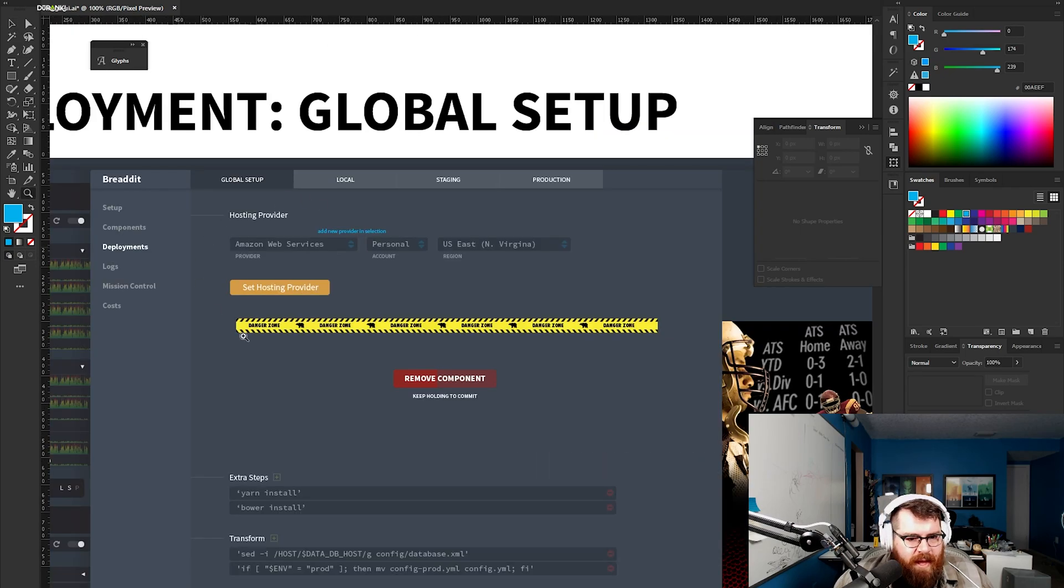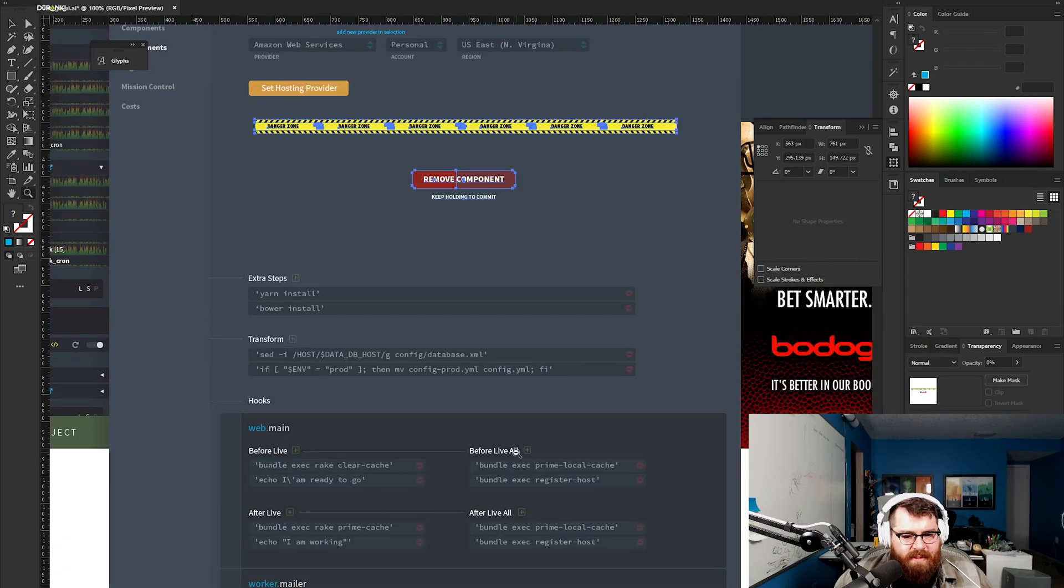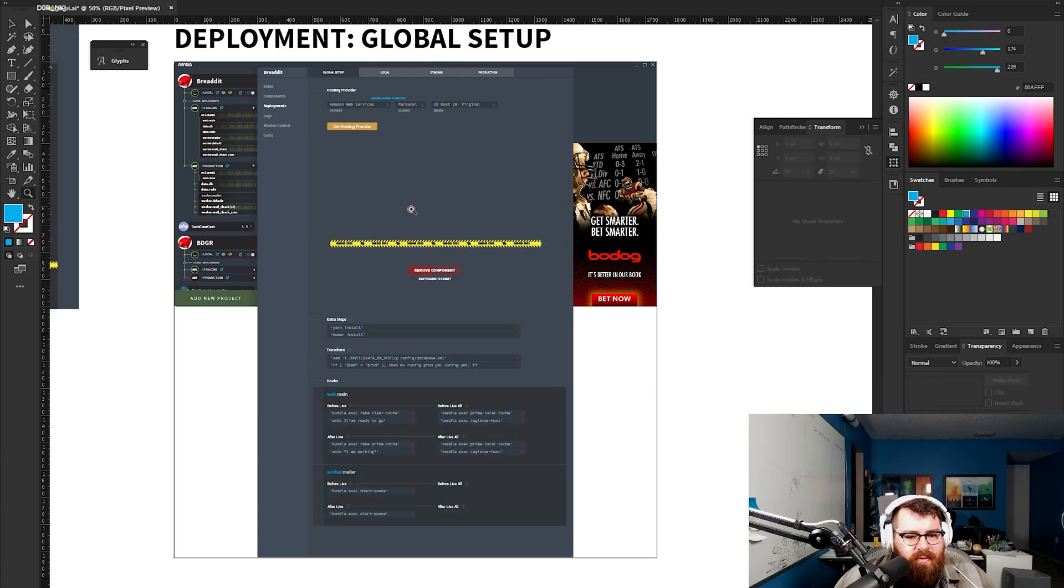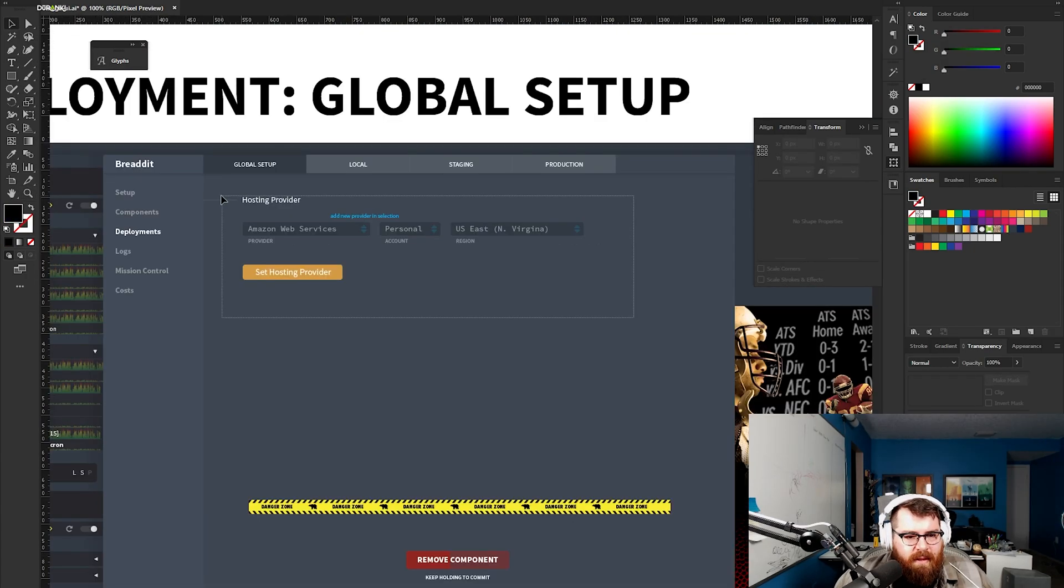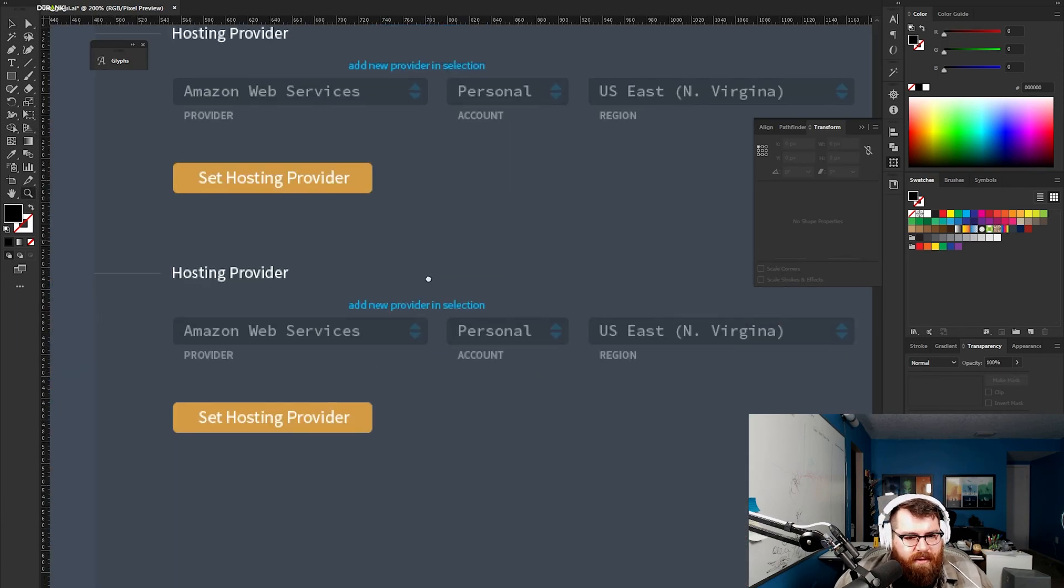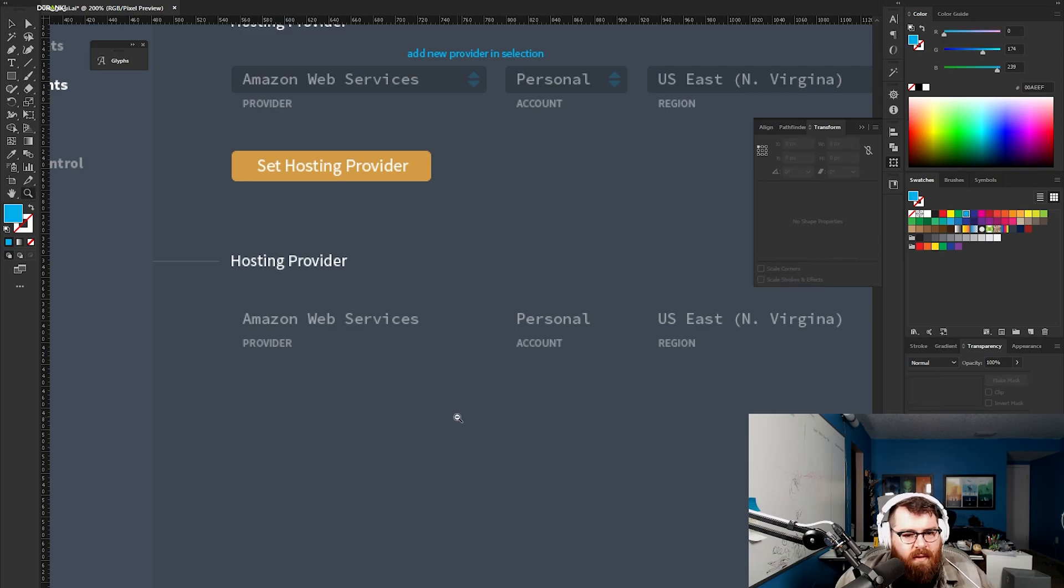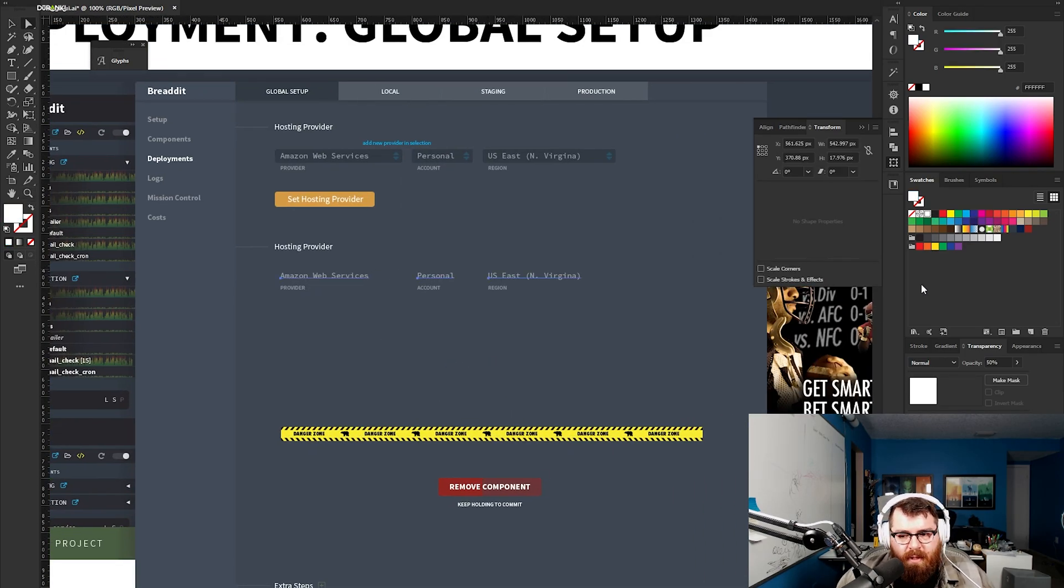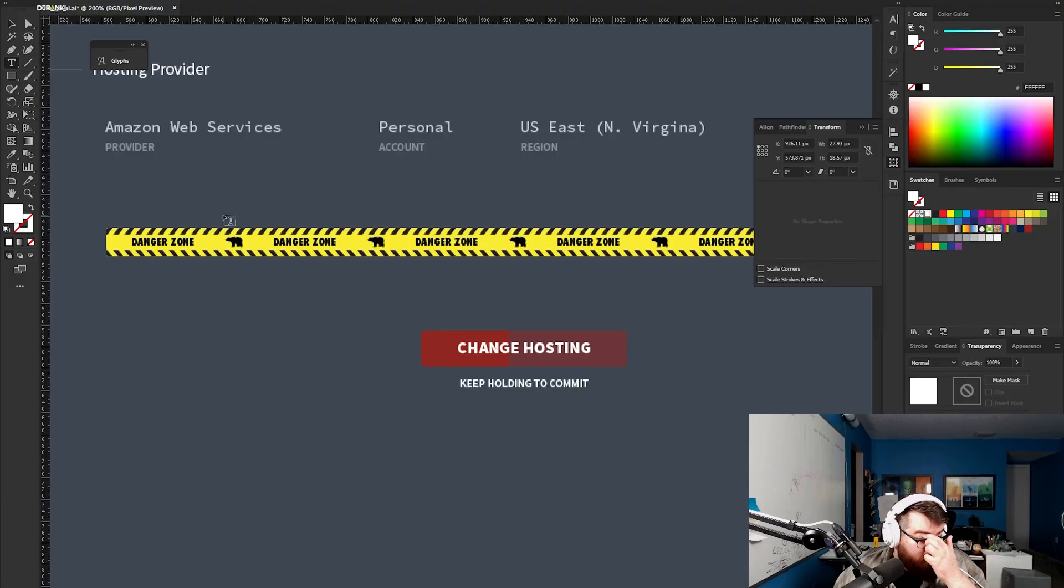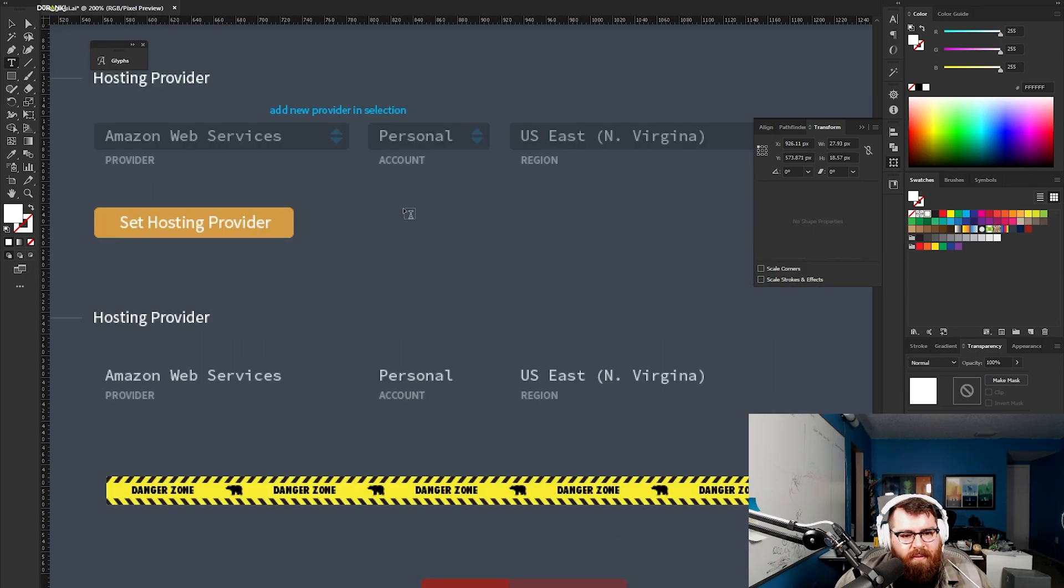We're going to move this down more and we're repeating because we're showing two different states. Here hosting provider has been set. Now we get to stick the danger zone back up. They hold down change hosting, this turns back into this form, and maybe a little cancel button next to it.